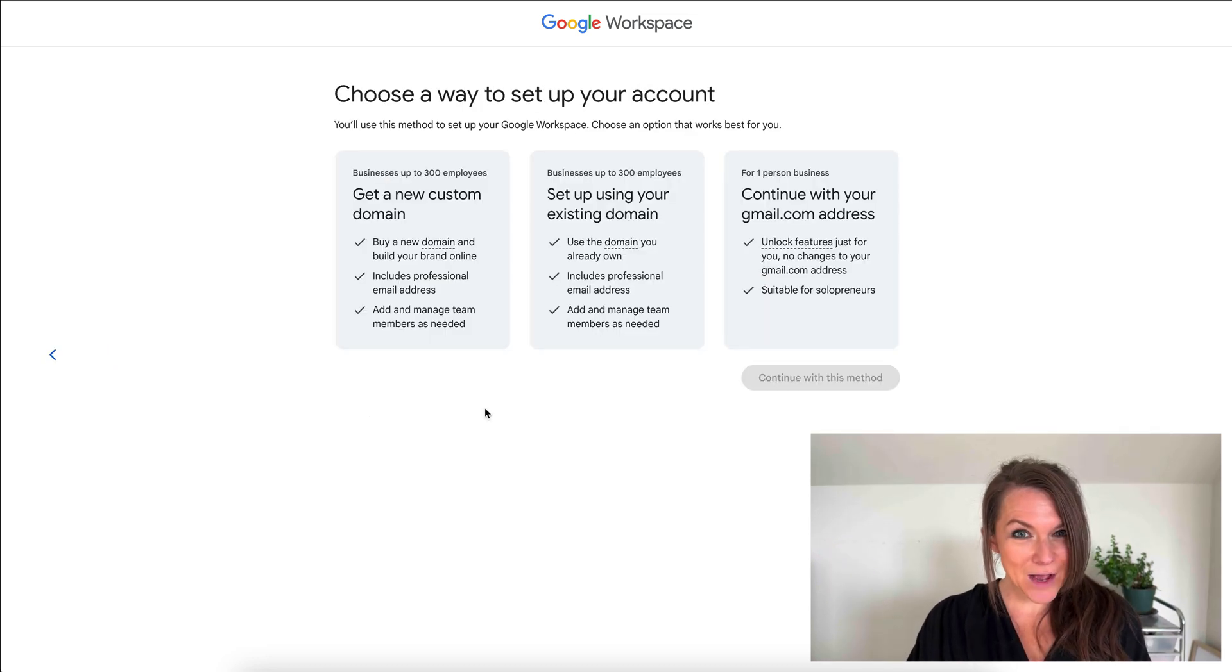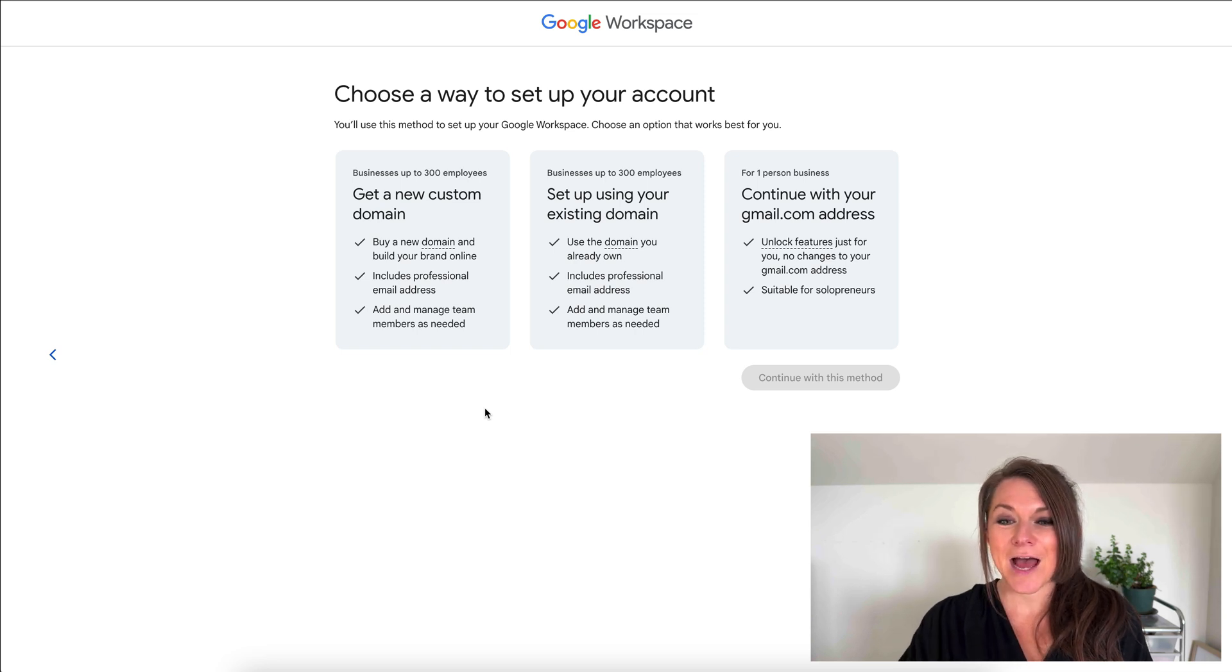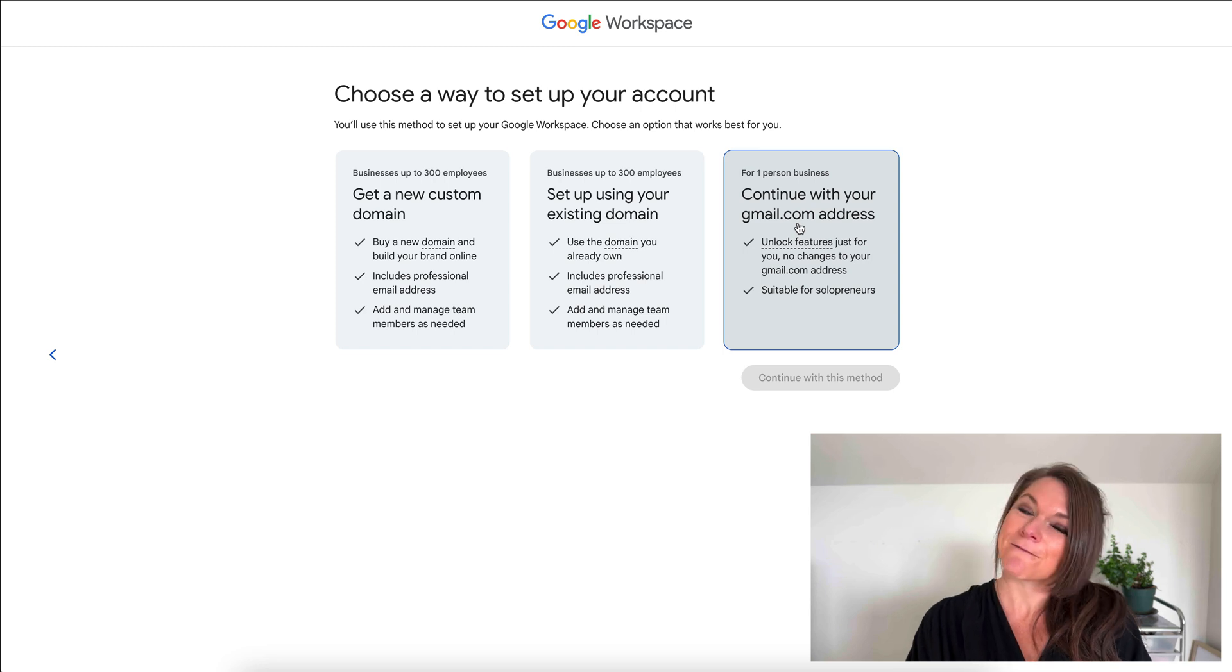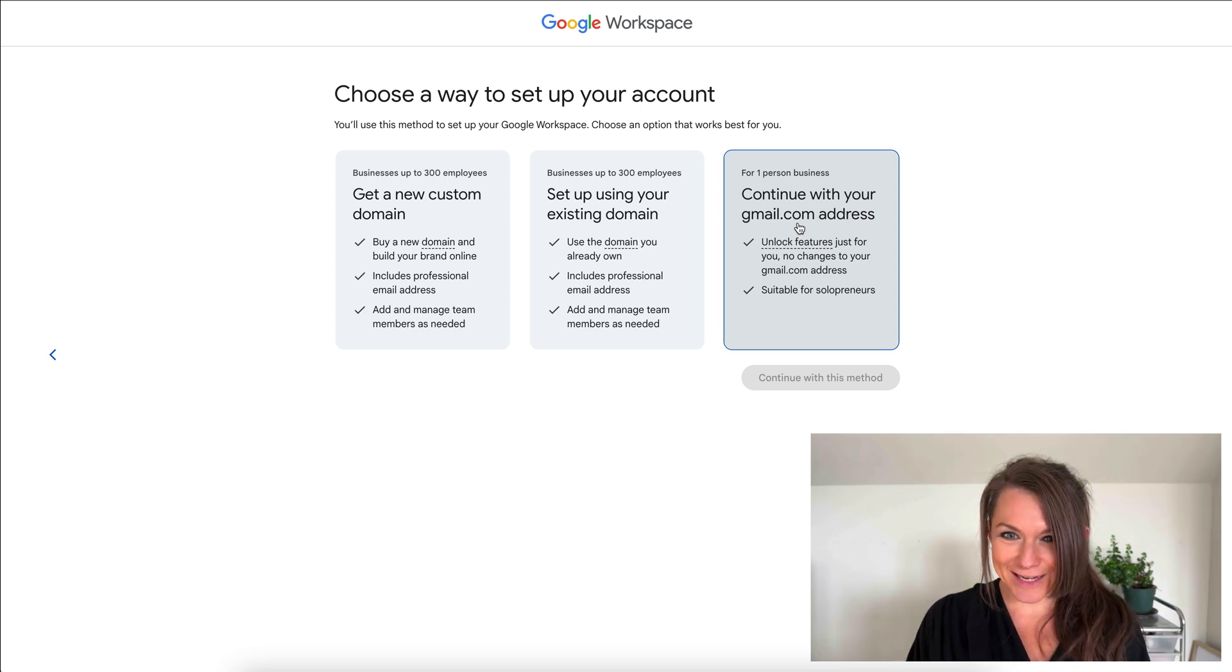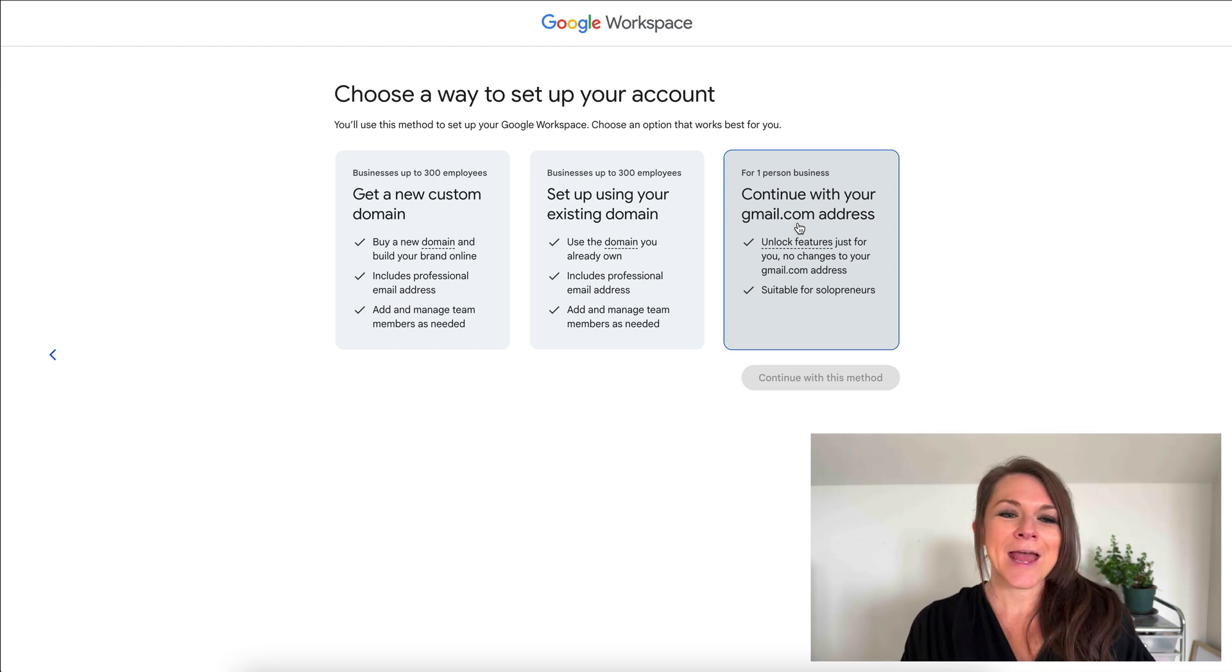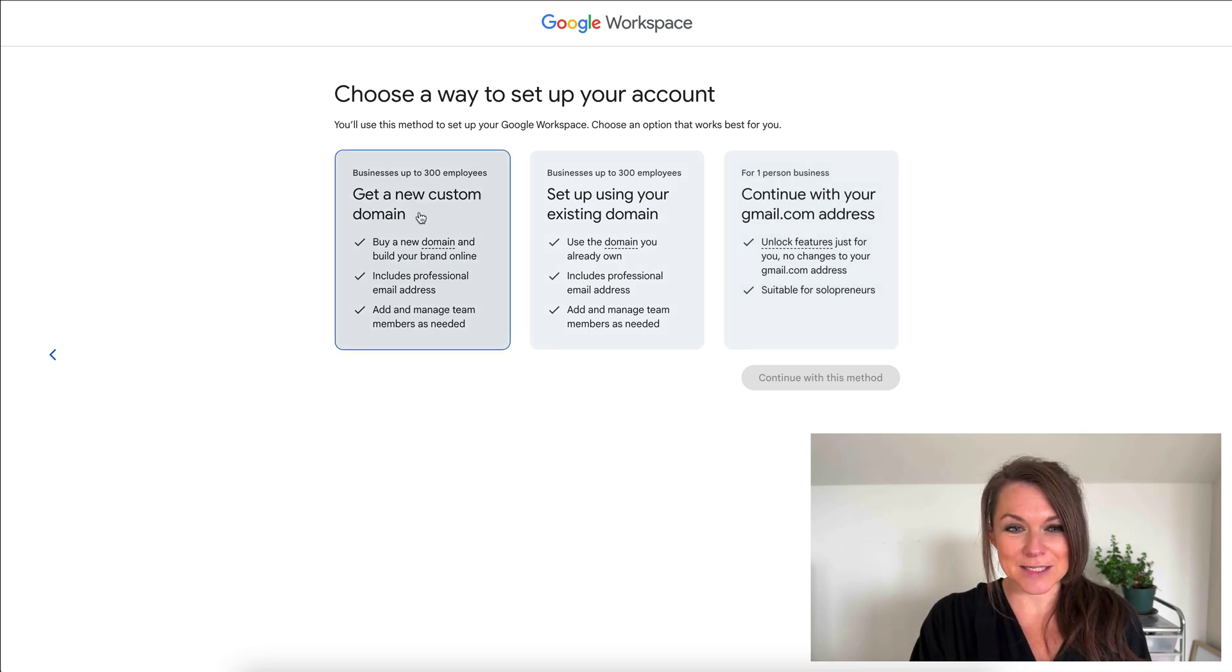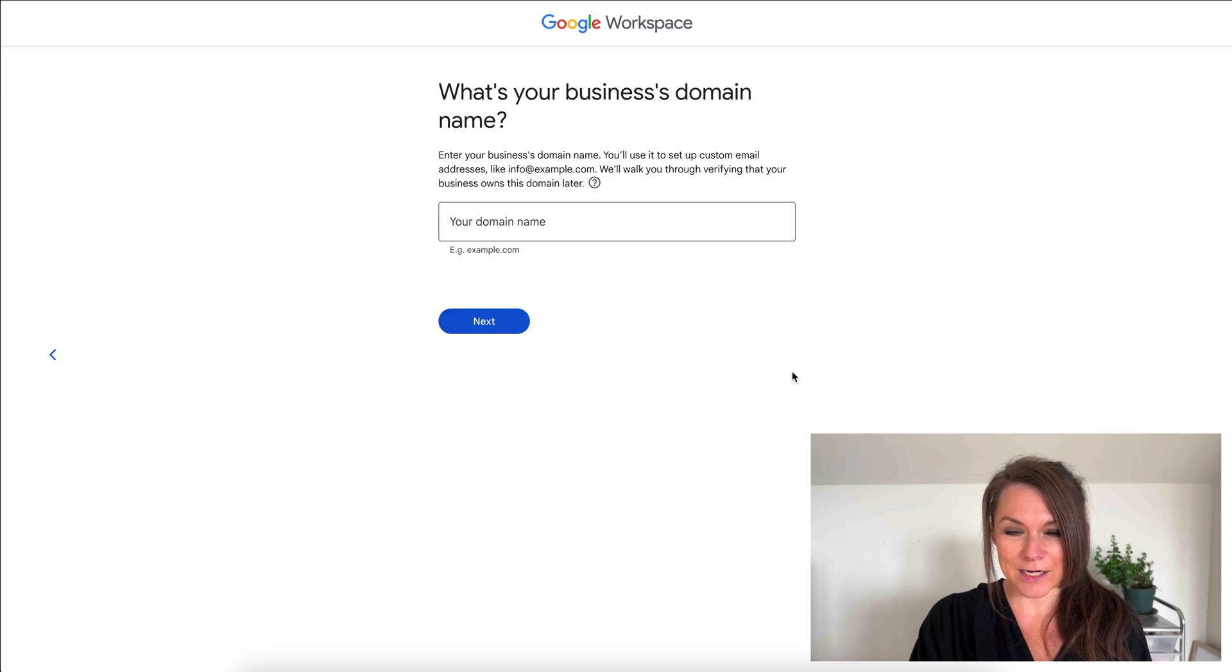Once we've done that, we're going to select which type of account we want to use. I don't want to use a gmail.com email address because I don't think that's as great for marketing and brand recognition as doing a custom URL. I also already have my domain name, so I don't need to select get a new domain name. I'm going to select this one and then we'll hit continue.